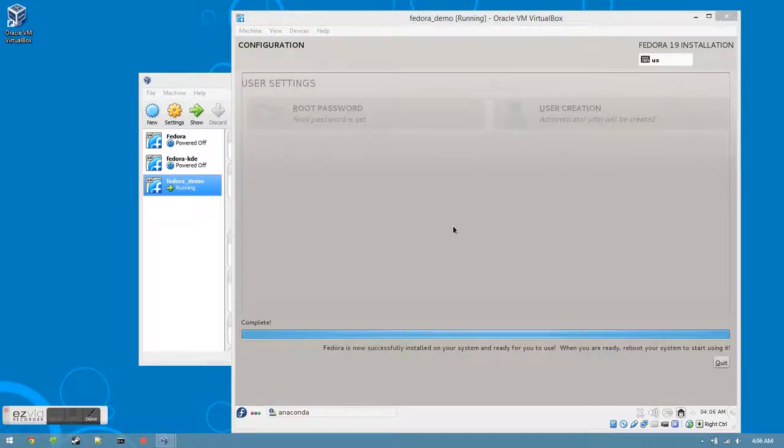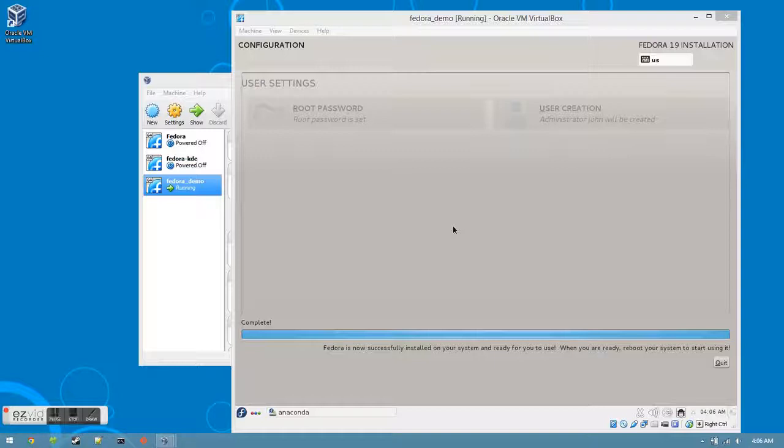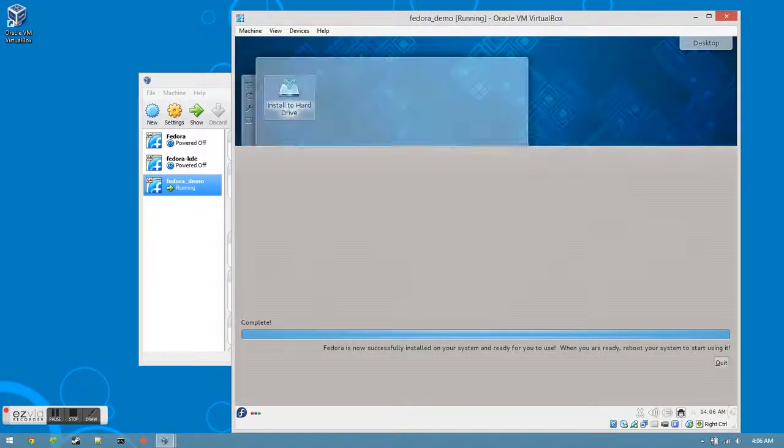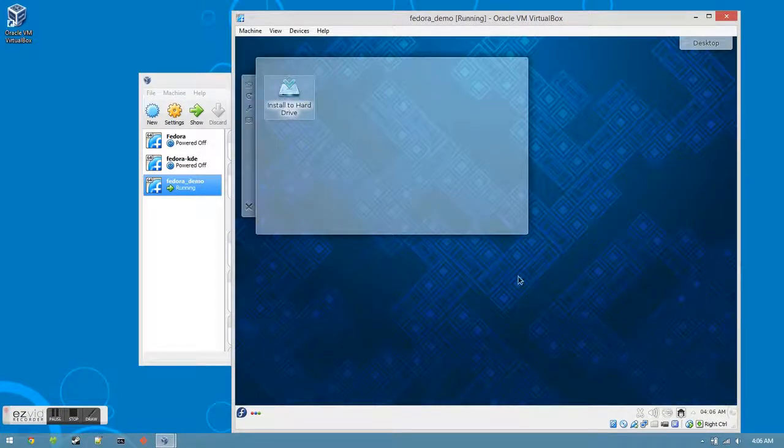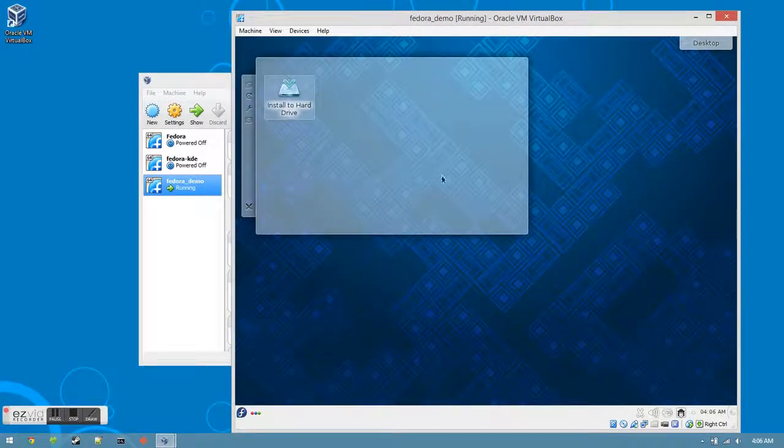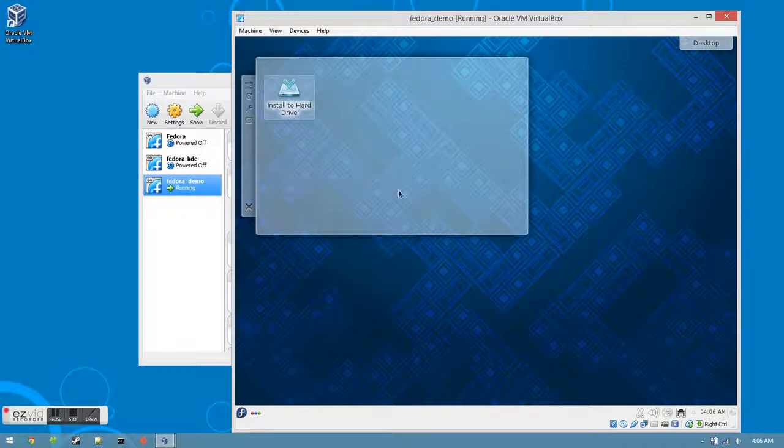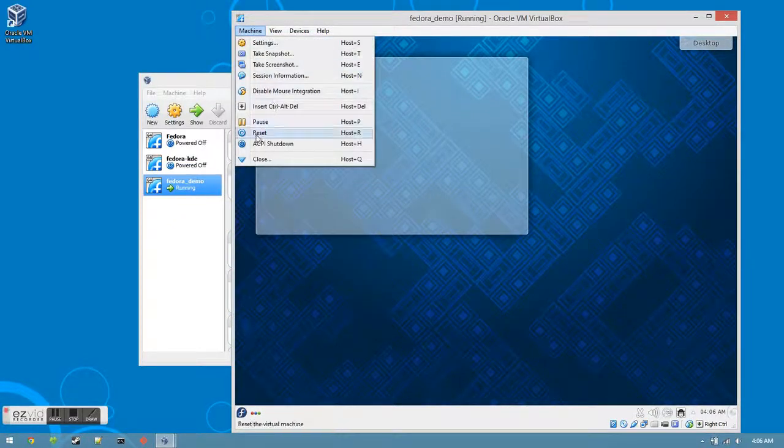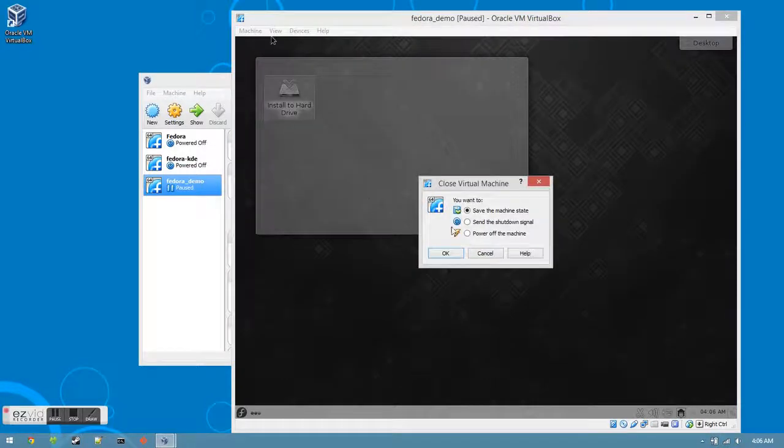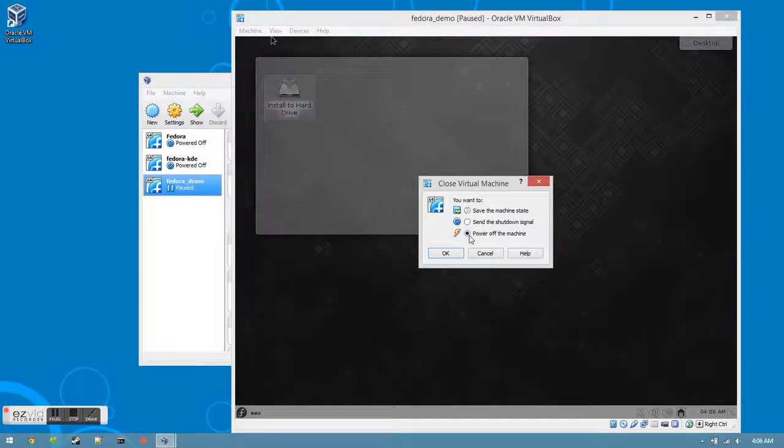When the installer is finished, it will notify you in the bottom left hand corner. We're now ready to go on to the final step. Click the Quit button in the bottom right hand of the installer. In order to get rid of the Install to Hard Drive application and go into the final version, reboot the machine by going to Machine, Close, Power Off the Machine, and OK.